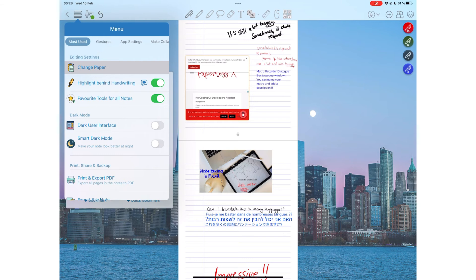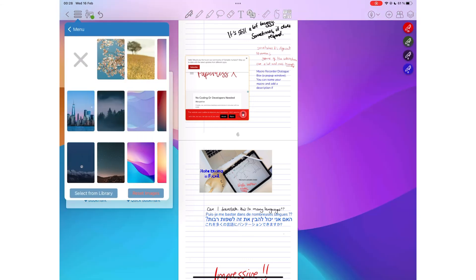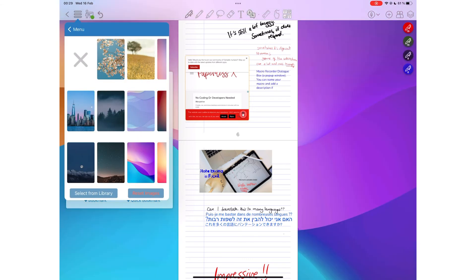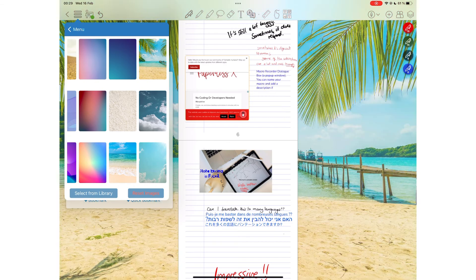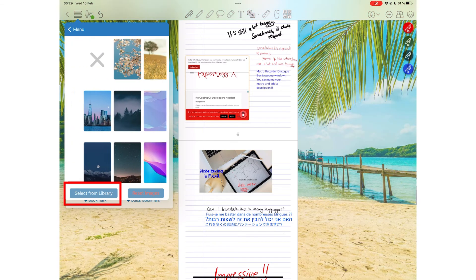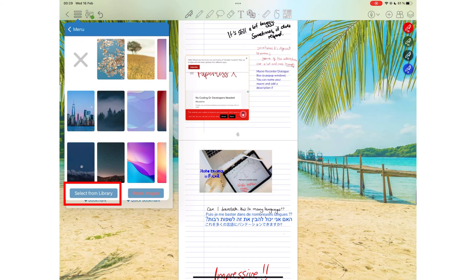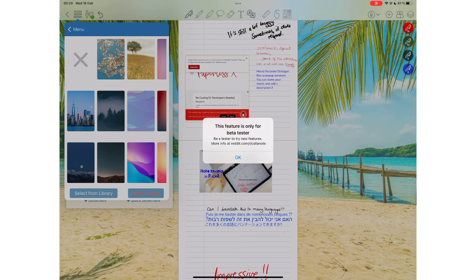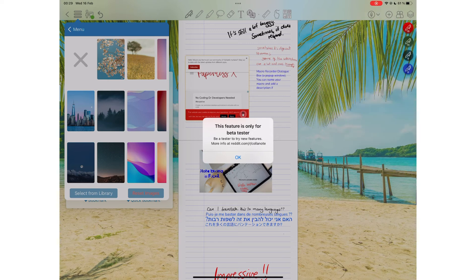You can add wallpaper behind your notebook, and the application has a few images you can choose from. The custom images from your photo library is still in beta testing, so we're hoping that our developer can stop adding beta features and upcoming features that are not yet in the application.